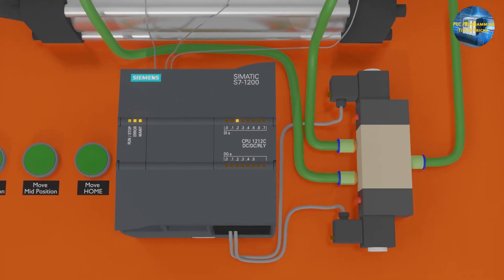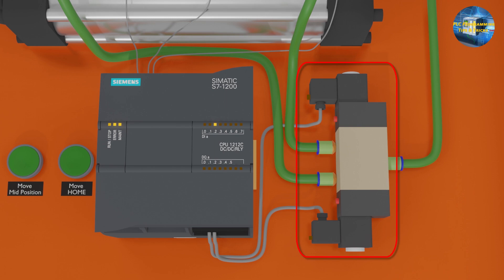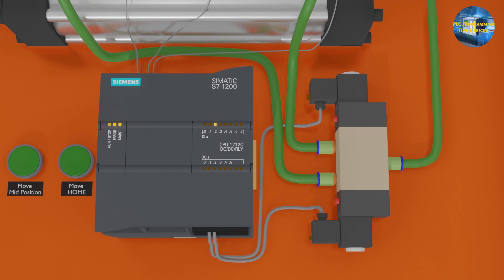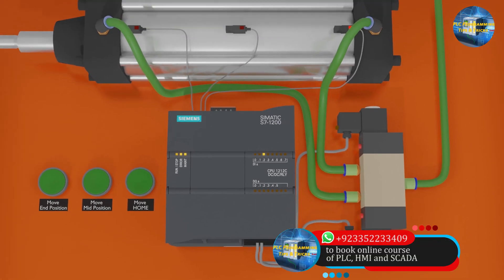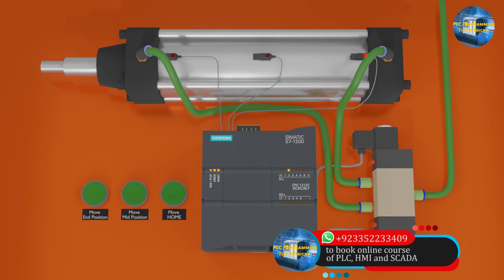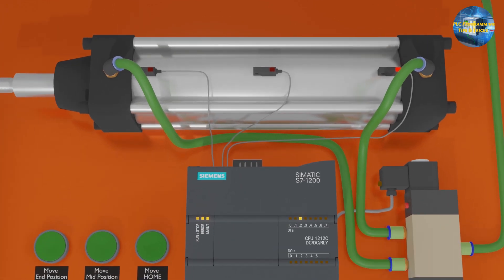We have a 5 by 3 way solenoid valve to move the cylinder shaft in reverse and forward direction. This valve has two coils. The coil for the forward movement is connected at Q0.0 output of the PLC and the coil for the reverse cylinder movement is connected at Q0.1 output of the PLC. Next we have 3 reed switches connected at the cylinder body to detect the cylinder shaft position. These reed switches are connected to i0.0, i0.1 and i0.2 inputs of the PLC.